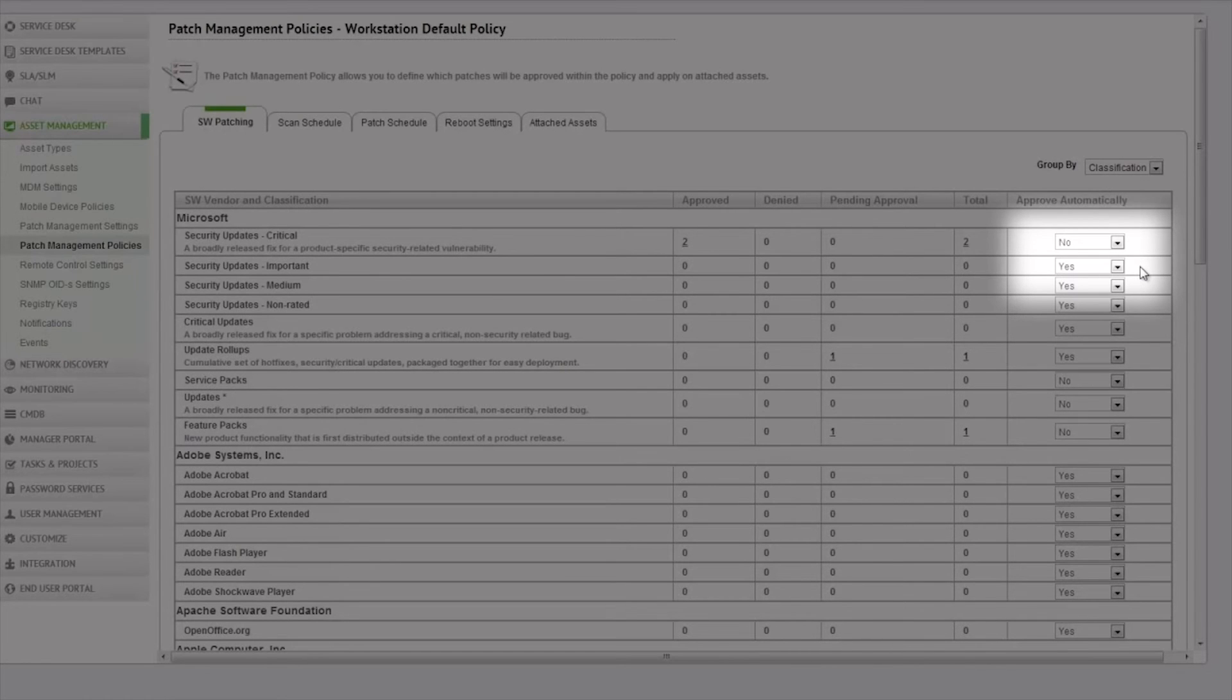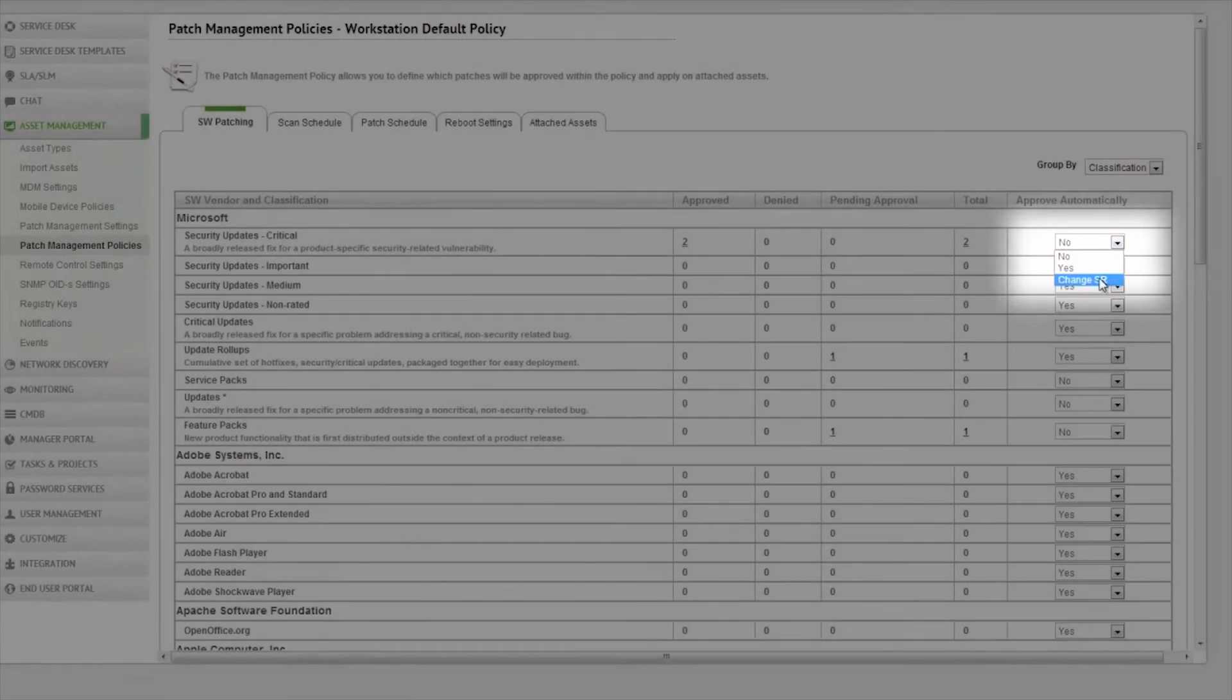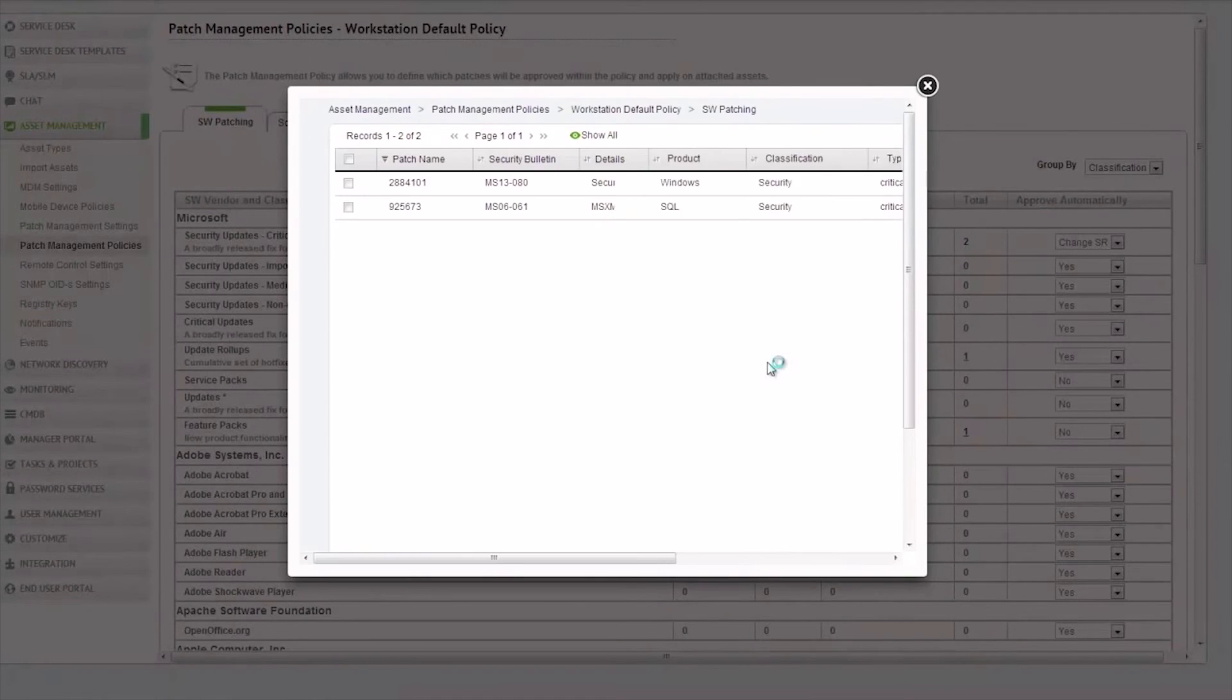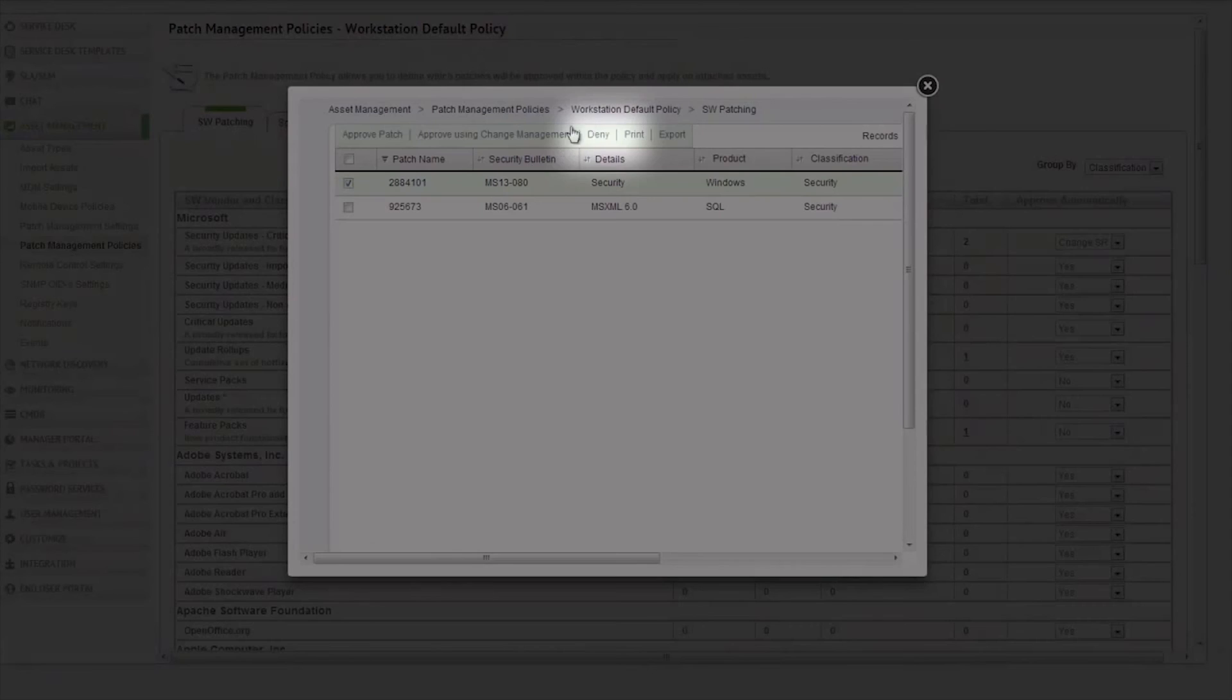You can even open a change request in order to review the patches as part of your organizational change management processes. If you want to avoid the installation of just some of the patches, that can also be done simply by clicking this link right here.